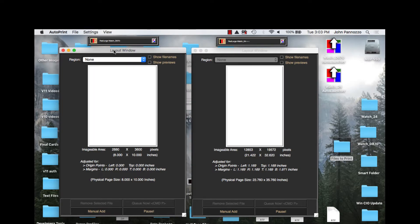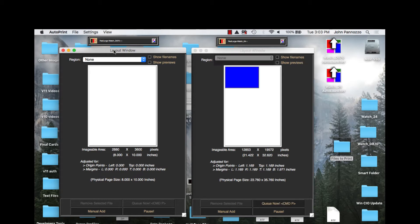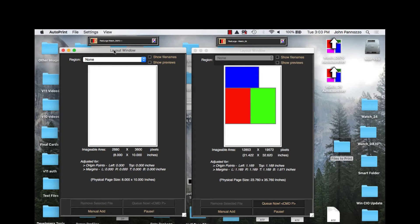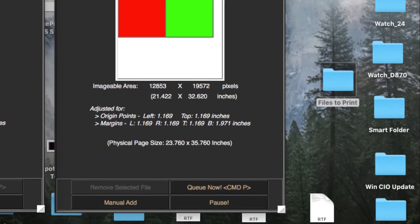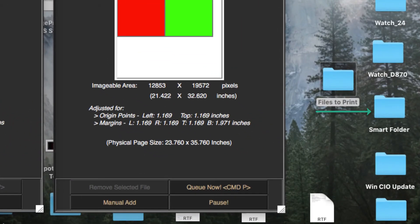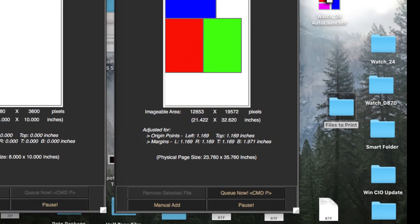For this demonstration we are going to be working with two queues and a special kind of folder called a smart folder. Queues are individual hot folders each with its own settings for how images dropped into it will be printed.